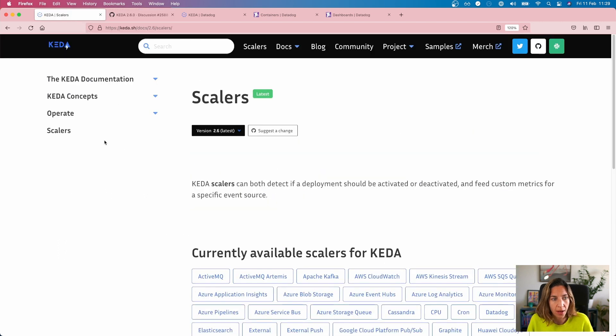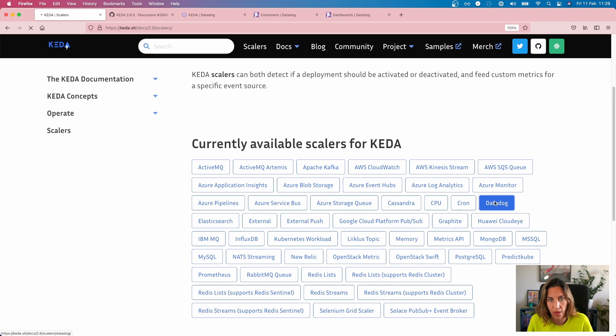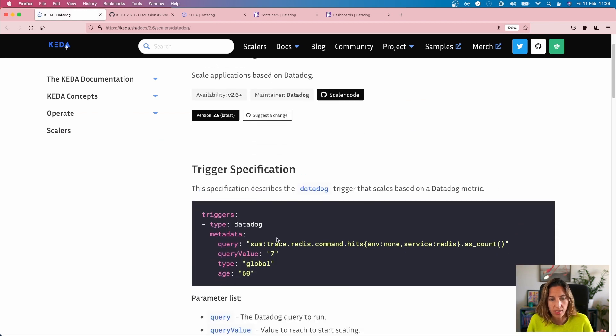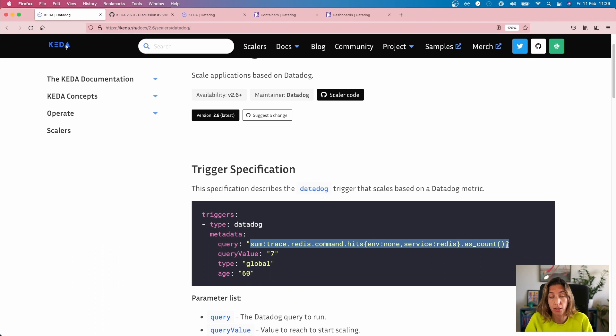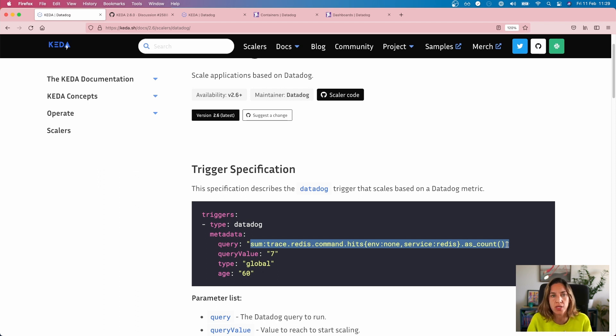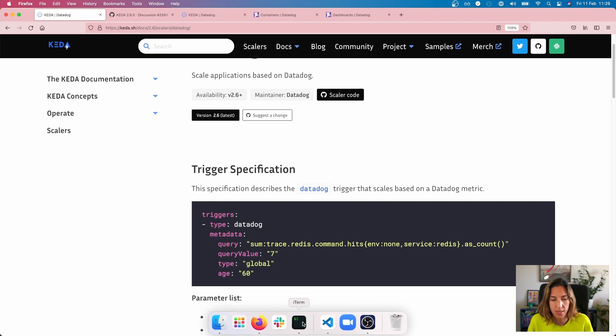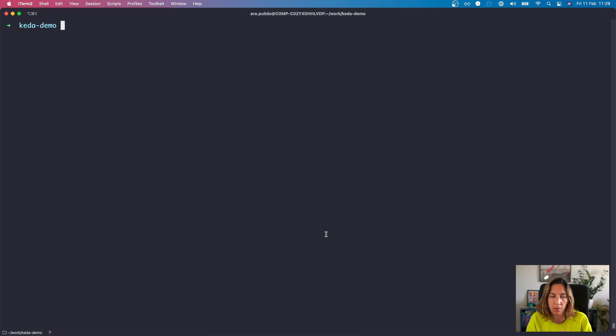So if we go here on Datadog documentation, you can see that basically what you're going to use is one of the many multiple metrics that you have in Datadog. But to explain how to use it, let's do a demo instead. You can also always look at the documentation. I'm going to put some links in the description.